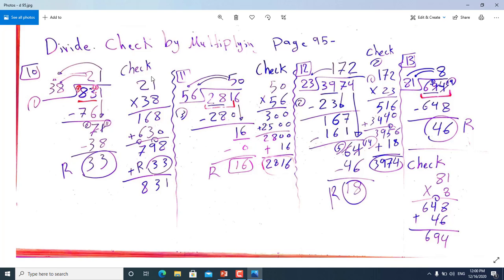We have more practice: divide and check by multiplying, page 95, problems 10 to 30. For problem 10, we have 831 divided by 38. Since the divisor has 2 digits, we take 2 digits from the dividend: 83. To estimate, cover the last digits and say 8 divided by 3 is about 2. So we try 2: 2 times 38 — first 2 times 8 is 16, write 6 carry 1; 2 times 3 is 6, plus 1 is 7 — giving 76.